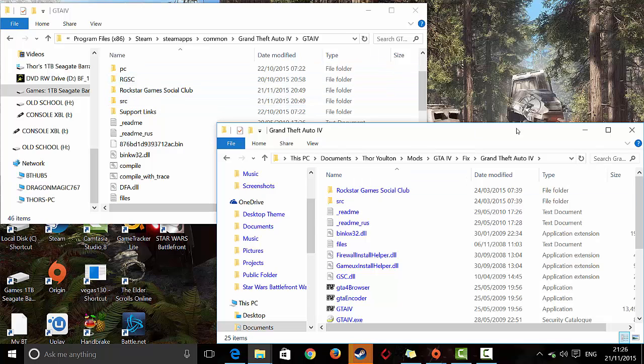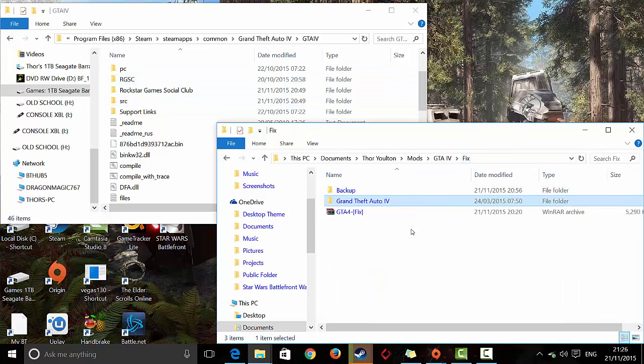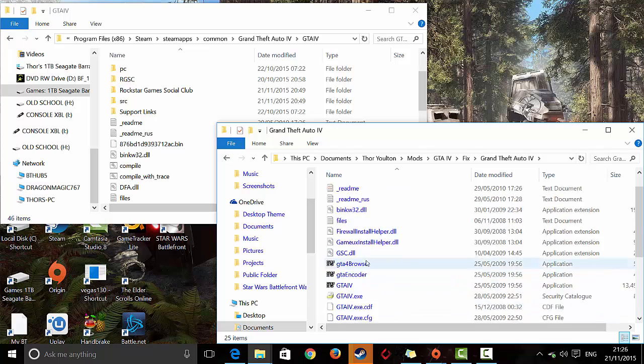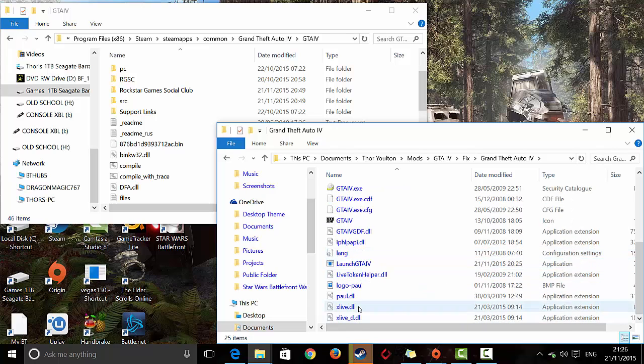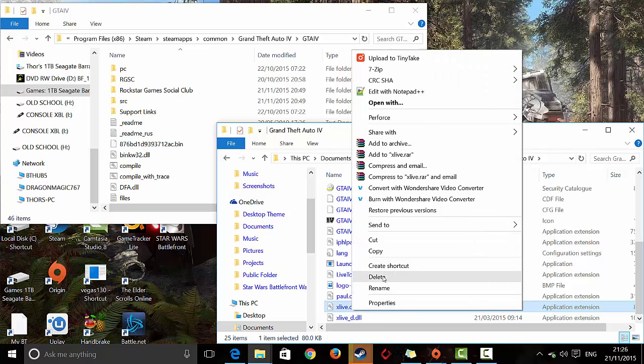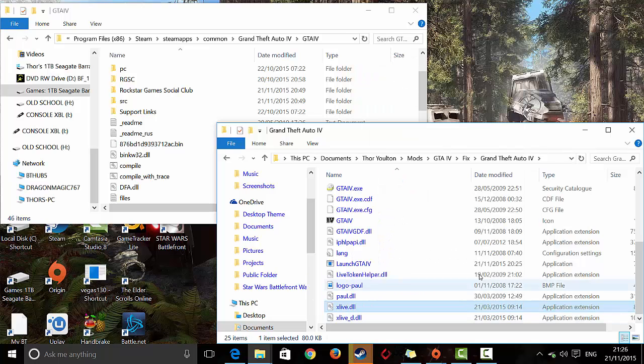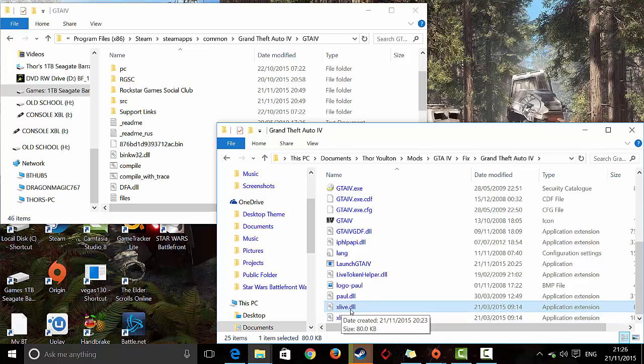But I'll show you what you actually have to do. You have to go straight to what you've just extracted, so the GTA IV fix files, and then right near the bottom, second from the bottom, it will be xlive.dll.